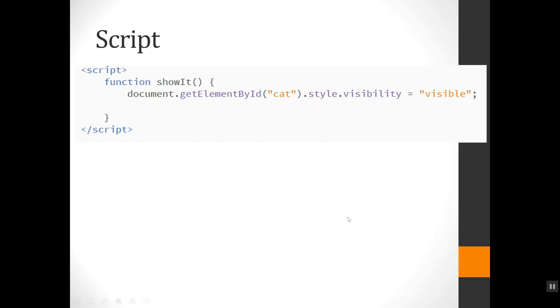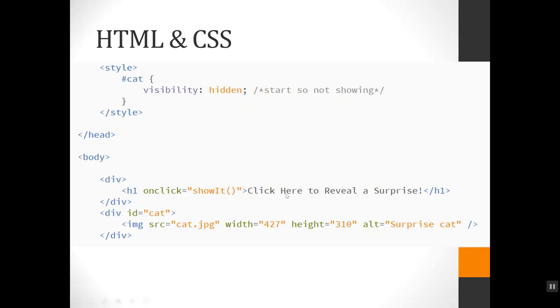And as you can imagine to hide it, we would just set this back to the previous visibility value of 'hidden' if I wanted to hide it again.